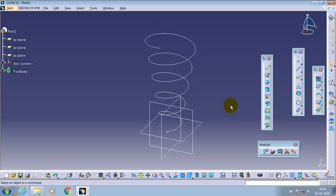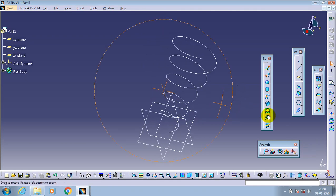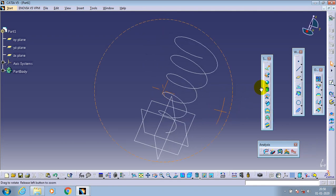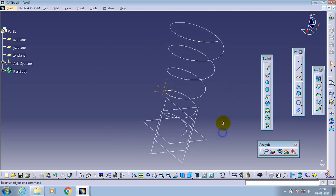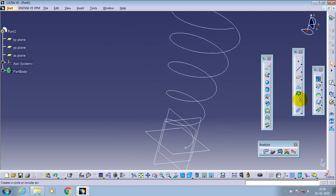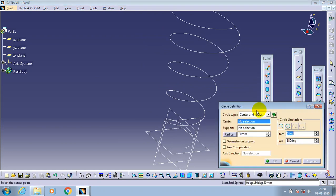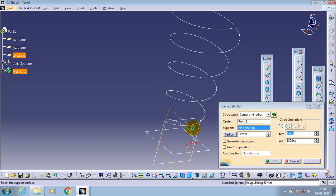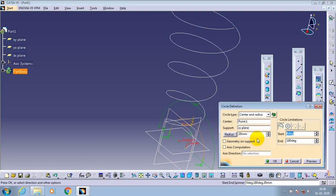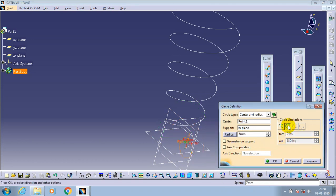To draw the profile, just select a circle and specify the starting point and support as a perpendicular plane. Then specify the radius value, make a closed circle in circle limitations. Specify the radius or diameter of the circle as per your requirement.